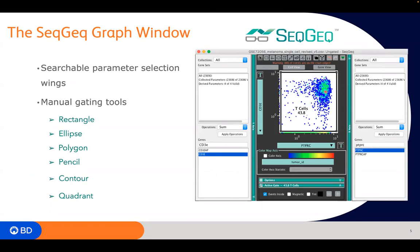At the top of the graph window, we have different gating tools, similar to what we see in FlowJo — rectangle gate, quad gates, ellipse, and different types of polygon gates. That's where you'll draw a gate around a population of events to create new populations in your workspace.